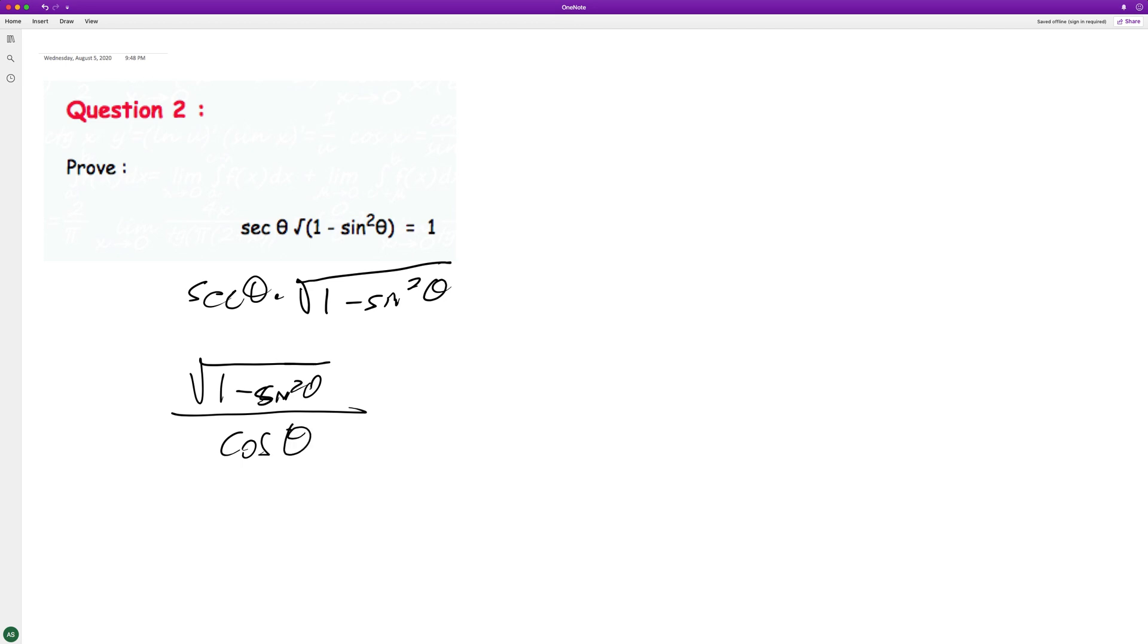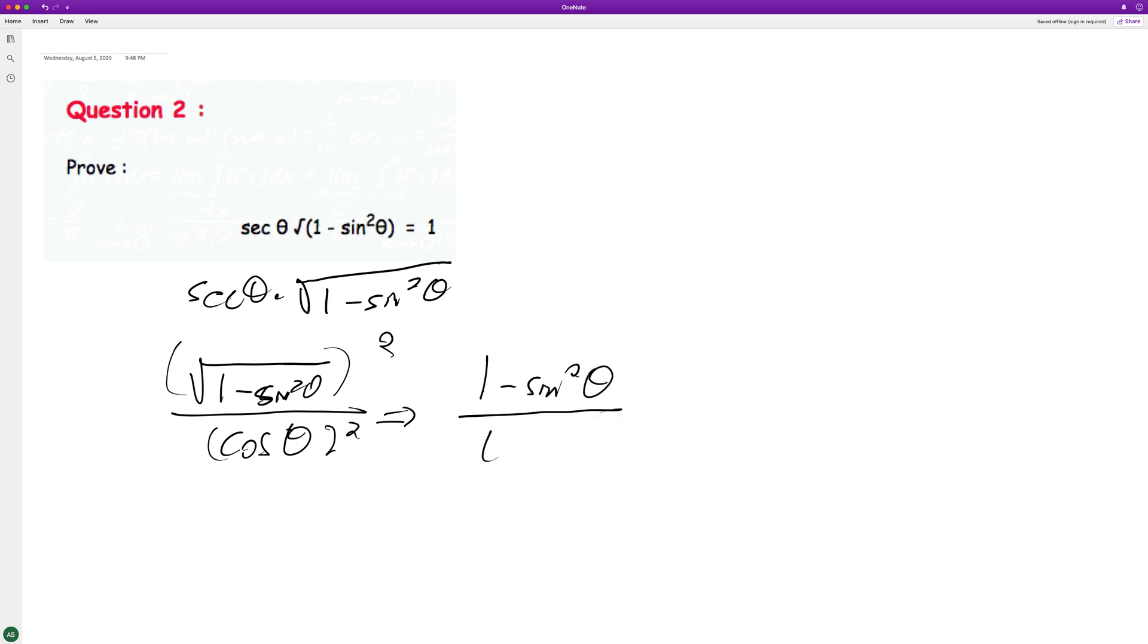We can square both of these. And what we end up with is, on top you square this and you square this, we end up with one minus sine squared theta over cosine squared theta.